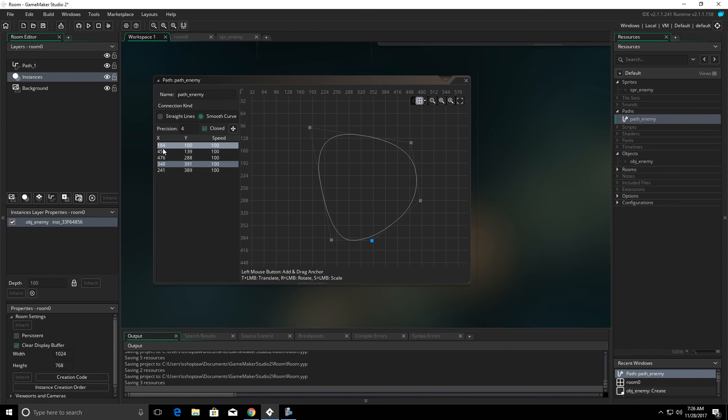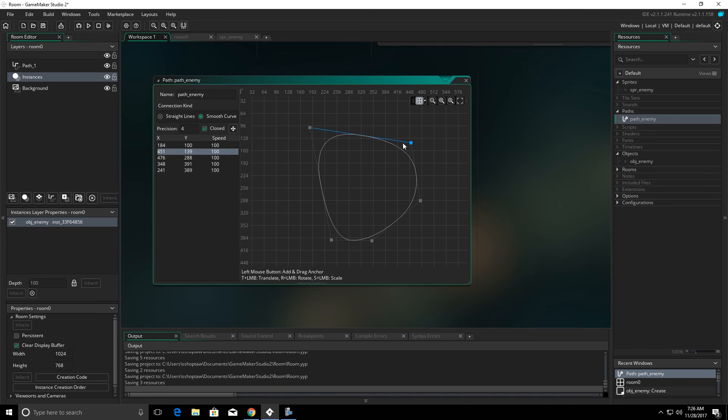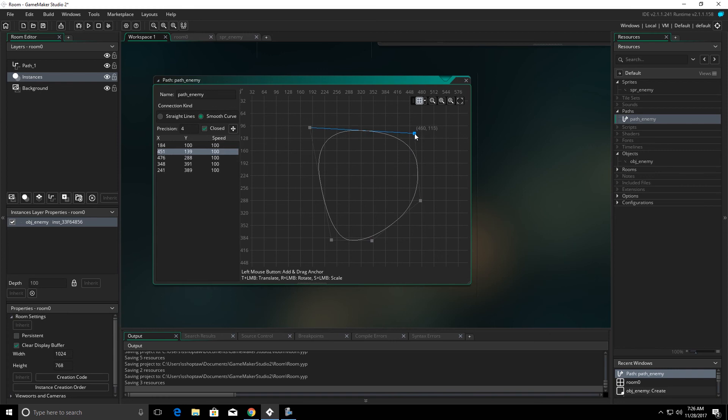Right down here, we can see our x and our y of each node. And as we select these, it will highlight that node in blue. And you can see when we move the node, our x and y coordinates will move as well.